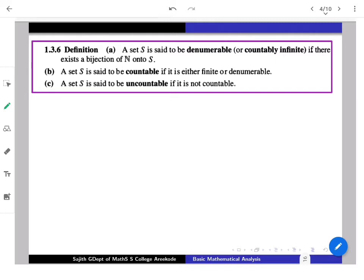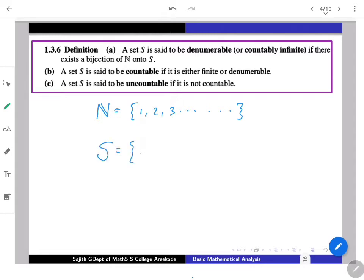Natural numbers N = {1, 2, 3, 4, ...} come with an inbuilt order — first, second, third element, and so on. A set S has a one-to-one correspondence with N if and only if we can list its elements as x₁, x₂, x₃, ... That is what the 1-to-1 correspondence allows us to do: enumerate the elements of S just as we enumerate the elements of N.